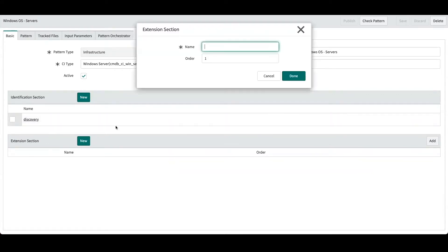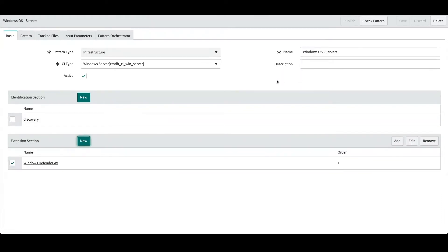So let's create a new extension section. We'll just call it Windows Defender AV. Select done, and now we can actually open up our extension section and start building our pattern.